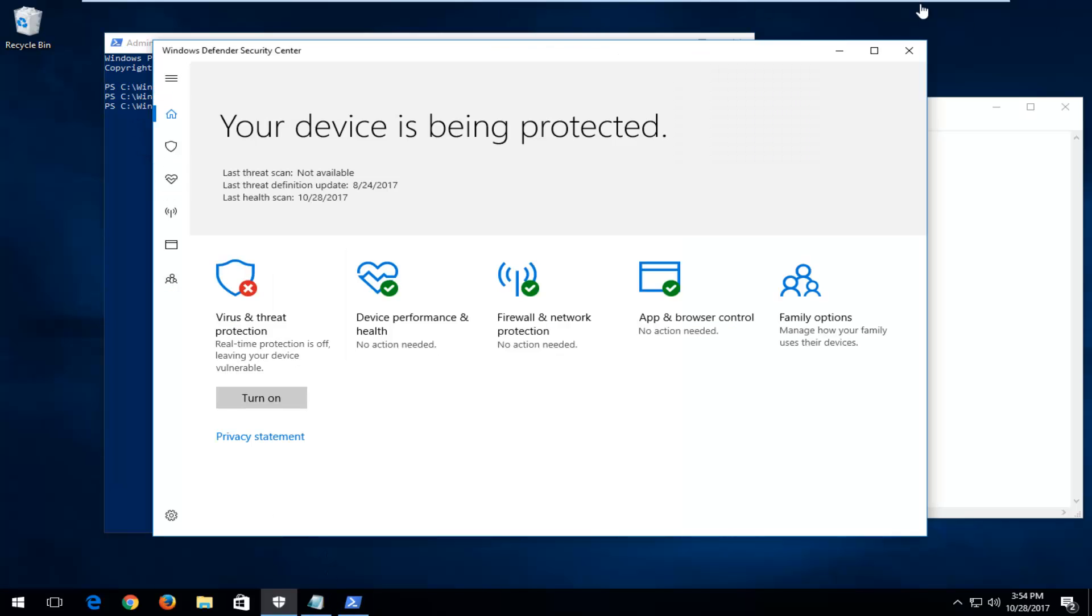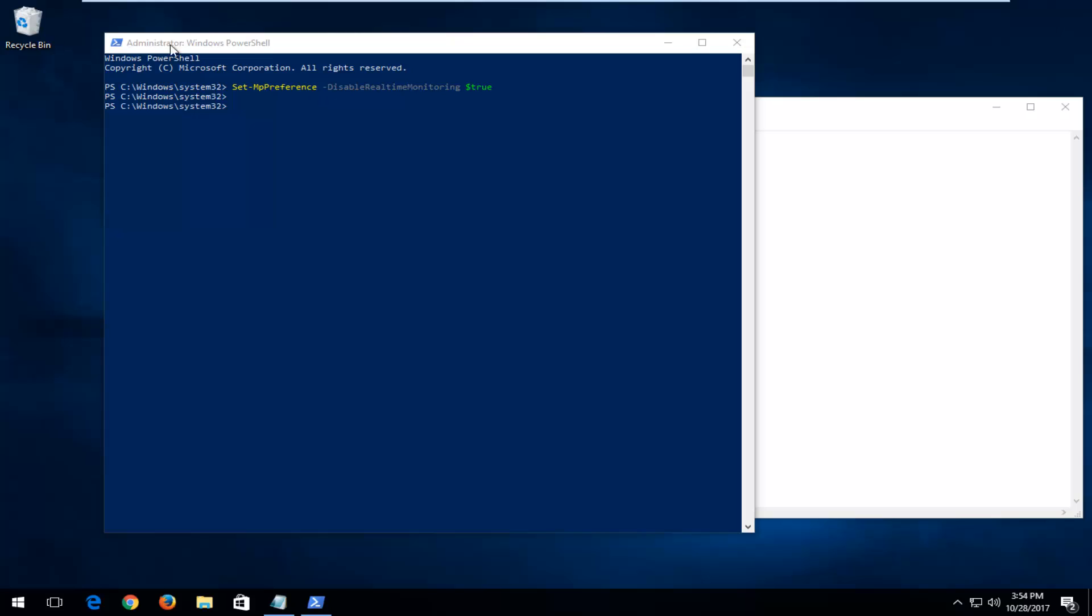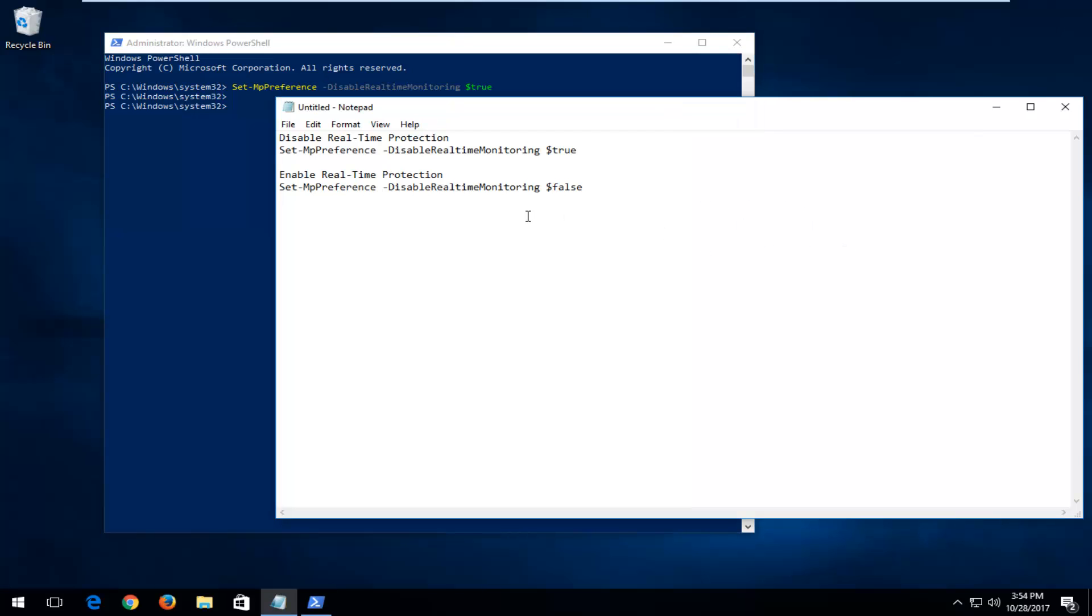And if we open up Windows Defender Security Center, you can see that just by opening it up, it's updated to say Virus and Threat Protection is turned off. And you have the option Turn On, but you can see that we have turned it off through the Windows PowerShell view.